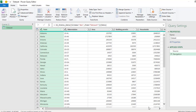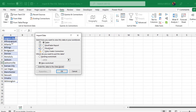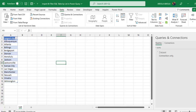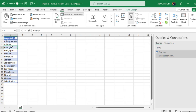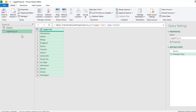We now have our dataset in the Power Query Editor. I'm going to choose Close & Load To, and select Only Create Connection, in order to get this unique largest city list into Power Query and then perform the filtering. I'll click OK. In the Queries & Connections pane on the right, you can see the connection has been created. Now I have this larger city small data — I'll right-click and choose Get Data From Table/Range.